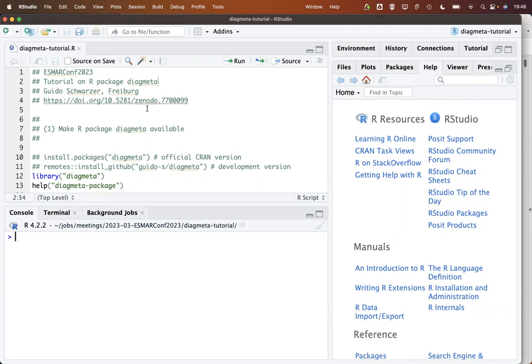You find on Zenodo the R-script and the data set that I'm using in this tutorial. There are two versions of the R-package available, the official CRAN version as well as the GitHub version where you can find bug fixes or new features.